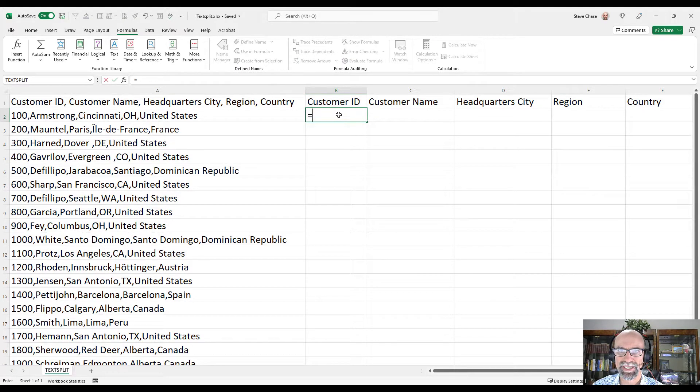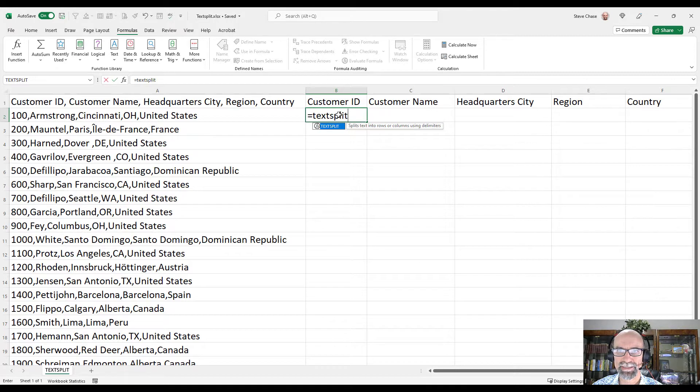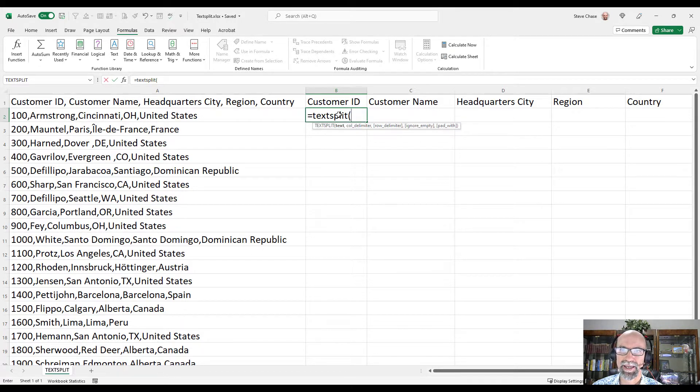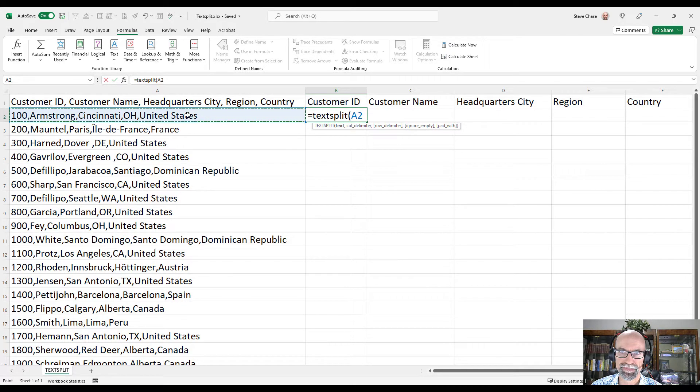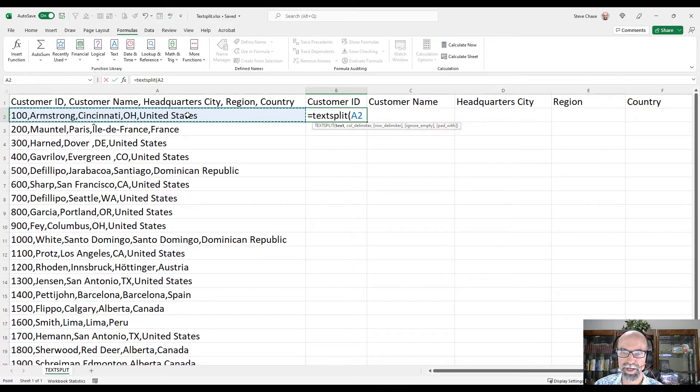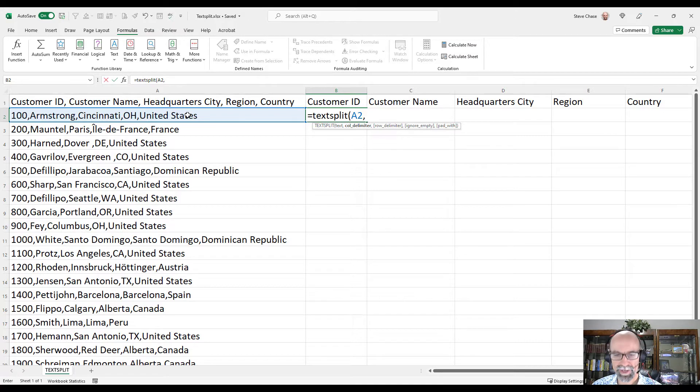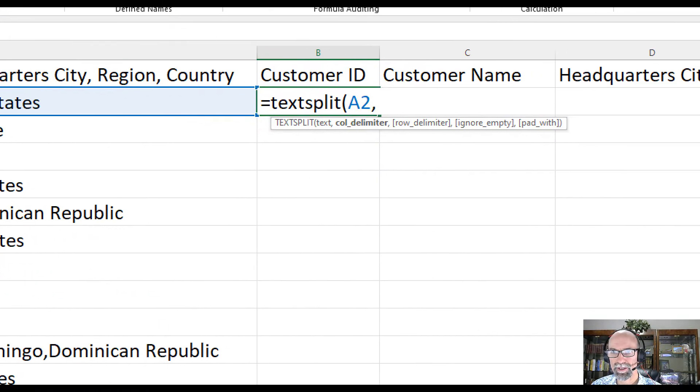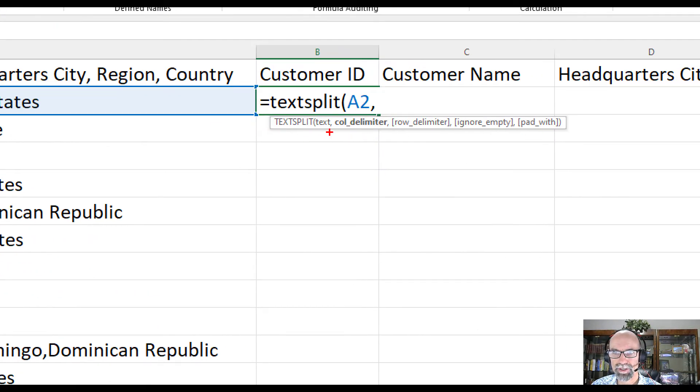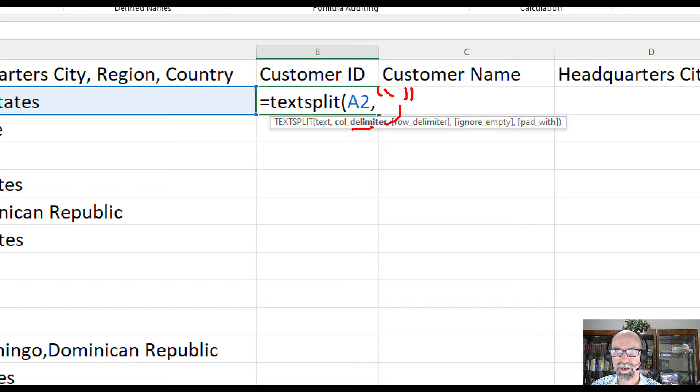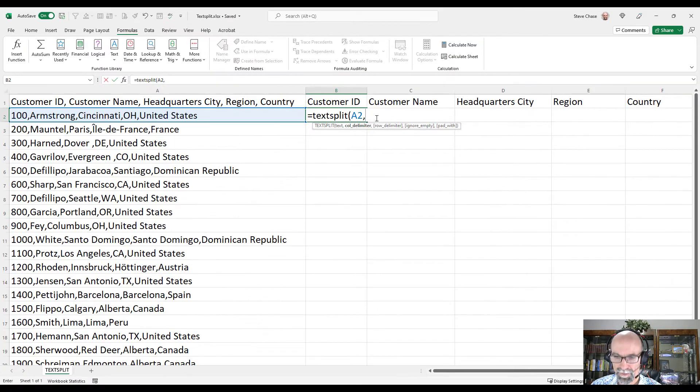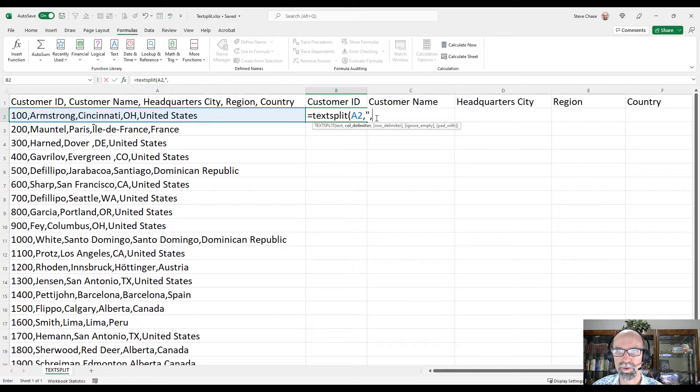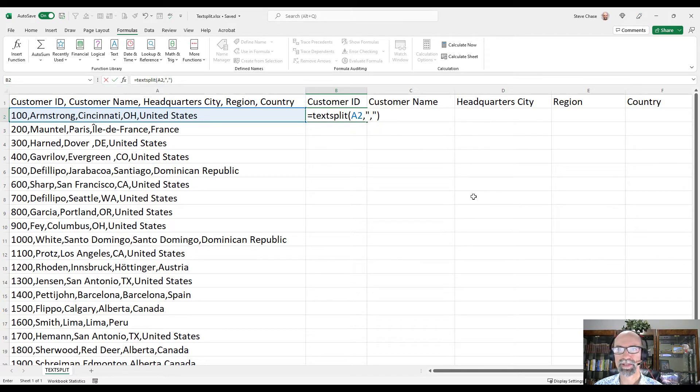Type equals text split. The first argument is what text are you working with? In this case, A2. I'm going to type a comma. Then it's asking me for a comma delimiter, and so in that case it's just going to be a comma surrounded by quotes like such. And that's all it's going to take for this.